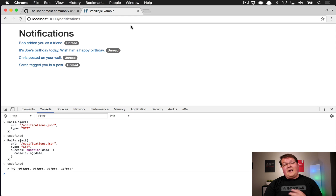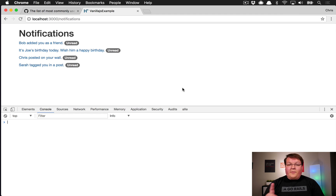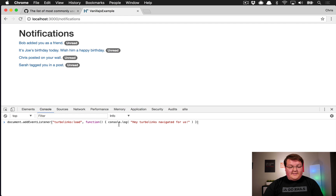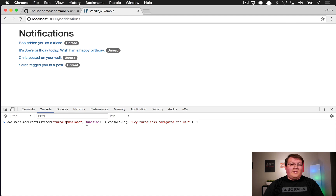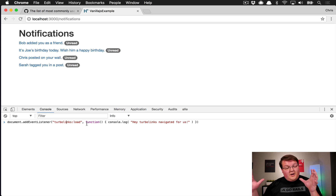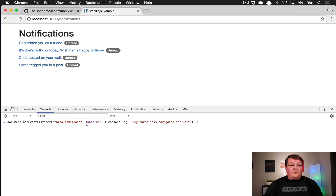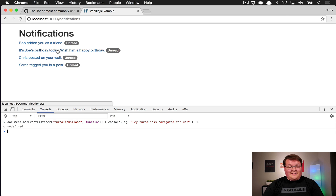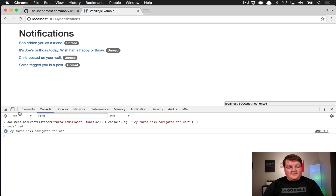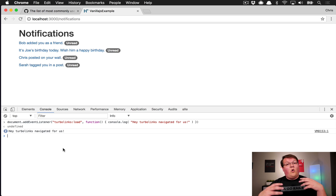Before we wrap up, the last thing I wanted to point out is document.addEventListener, which we've used in previous episodes to listen to the Turbolinks load event. Anytime the document fires that event — which Turbolinks defines — you can listen to it and run whatever code you want.